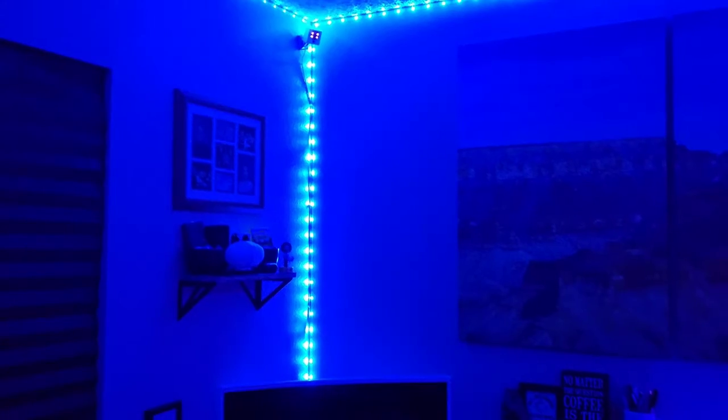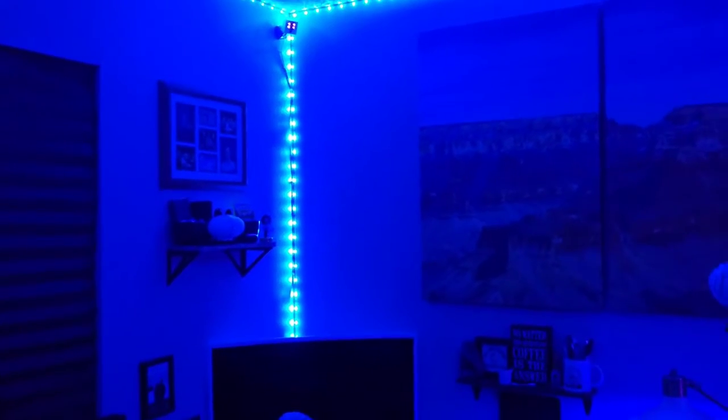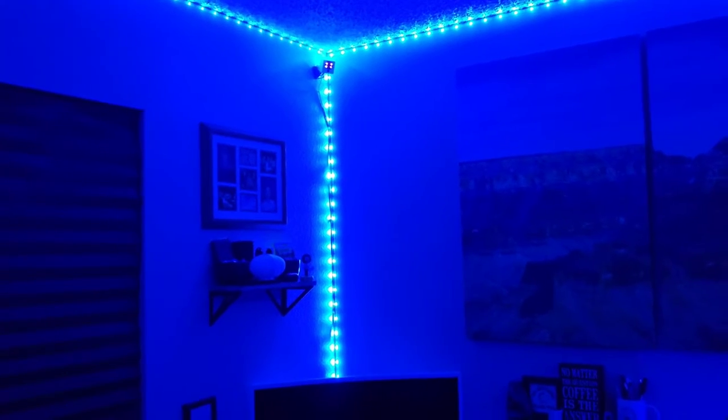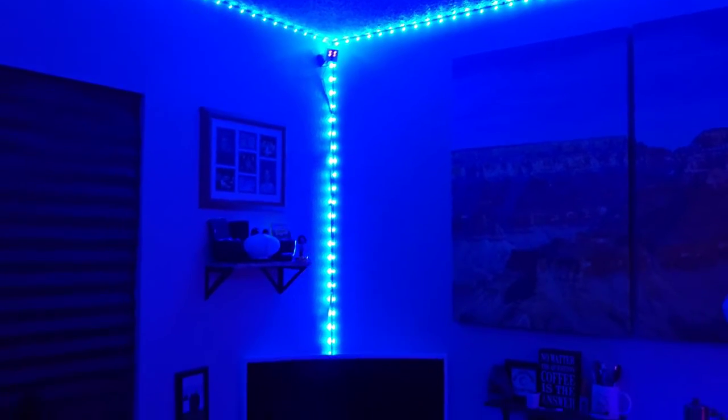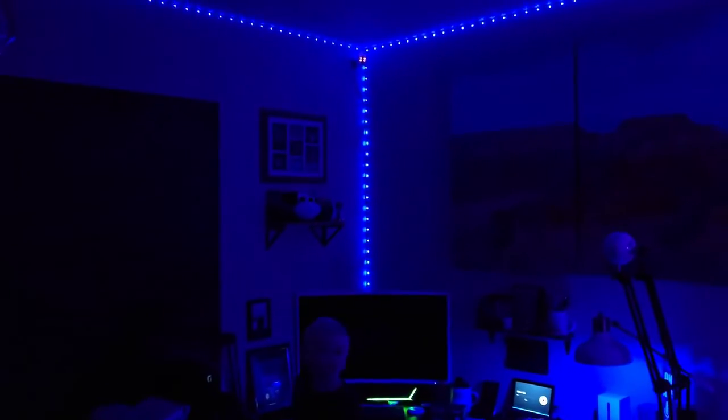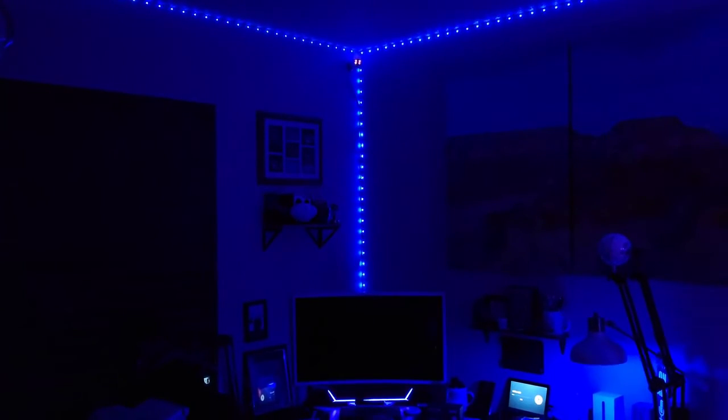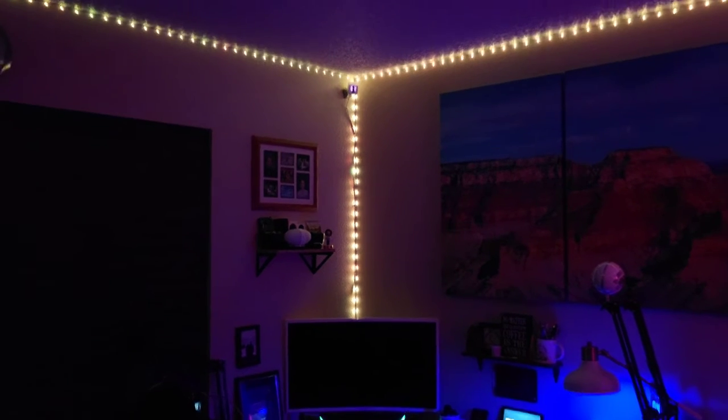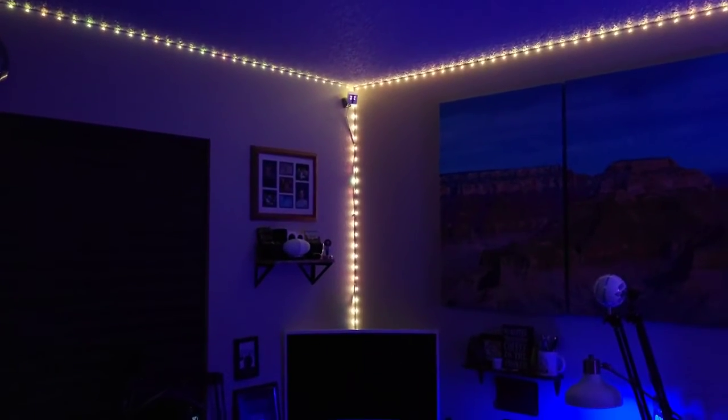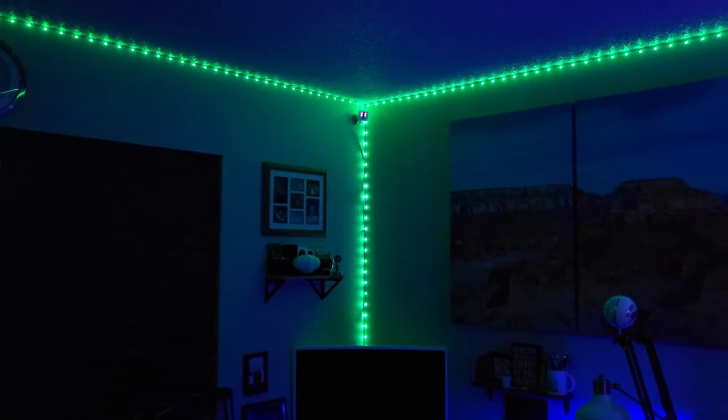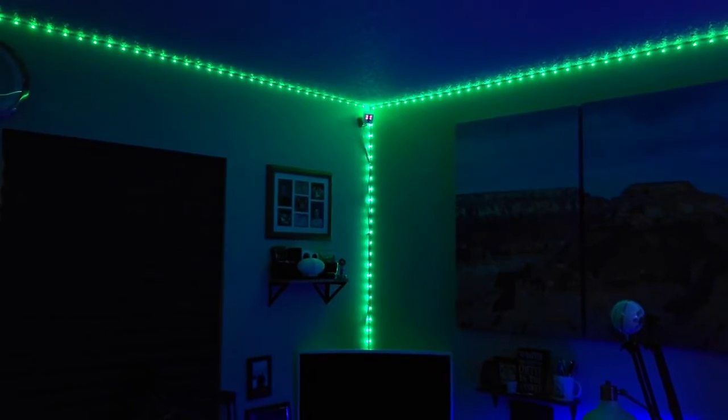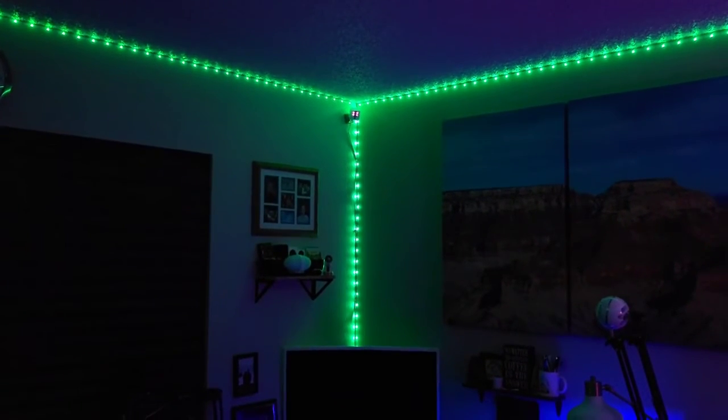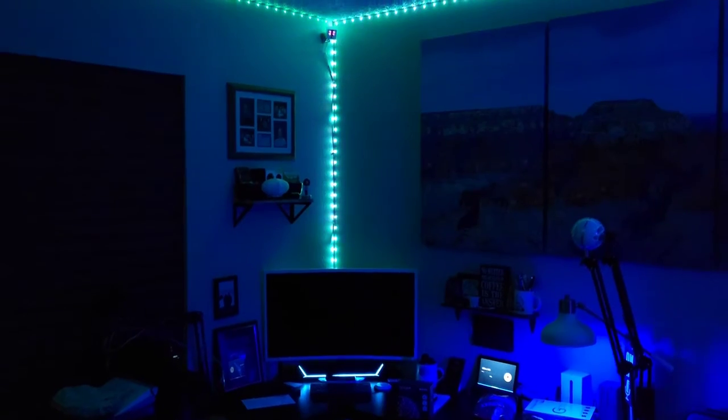Now, when you go to use your device, it's going to work like normal. Alexa office LED off. Alexa office LED on. Alexa office LED 10%. Alexa office LED orange. Alexa office LED green. Alexa set office LED to 10 minute sleep timer. Alexa office LED off.